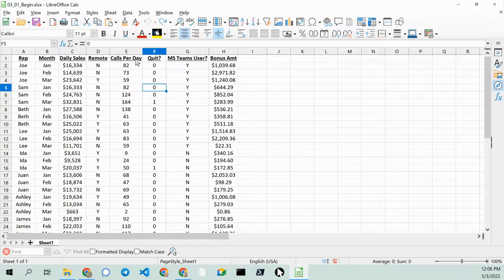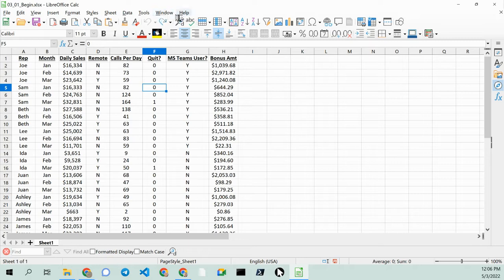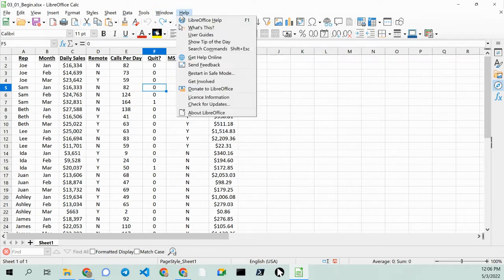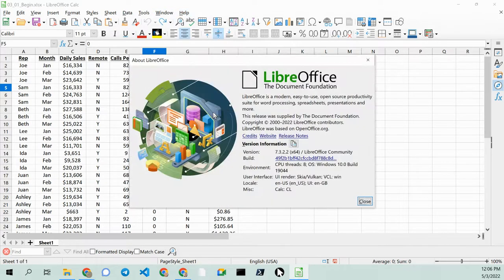Greetings, Dan Stanges here. This is LibreOffice Calc, and we're using 7.3.